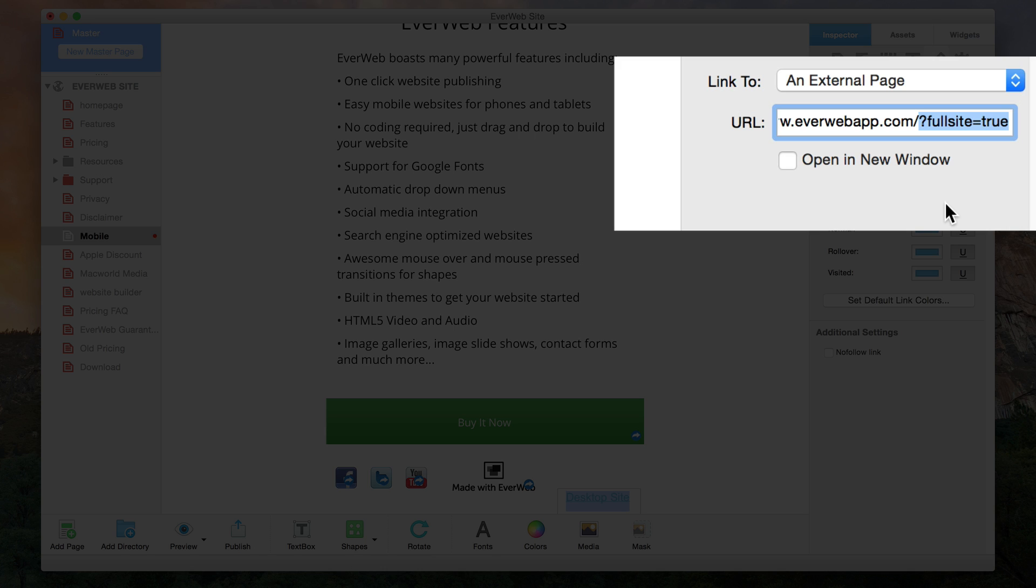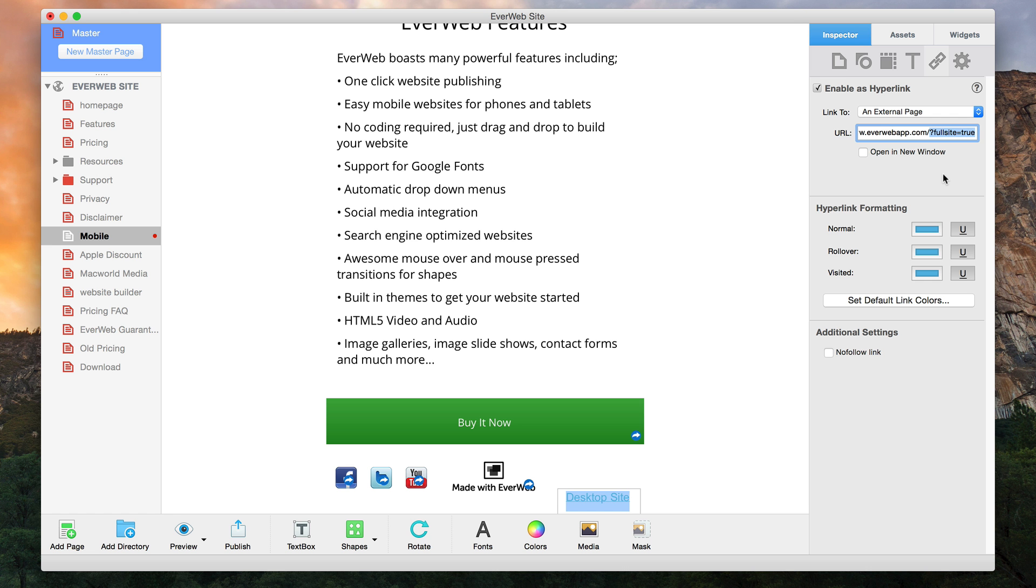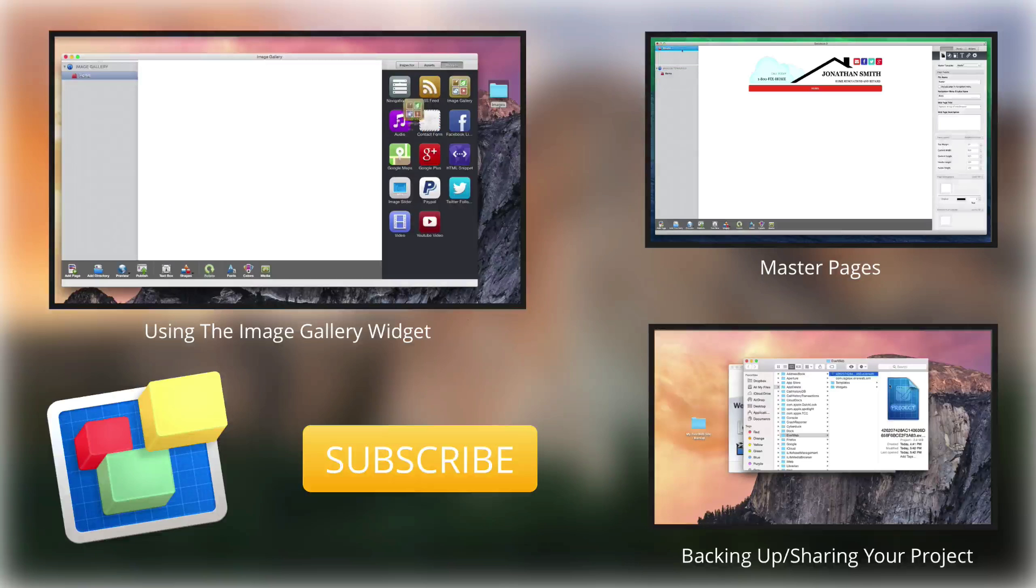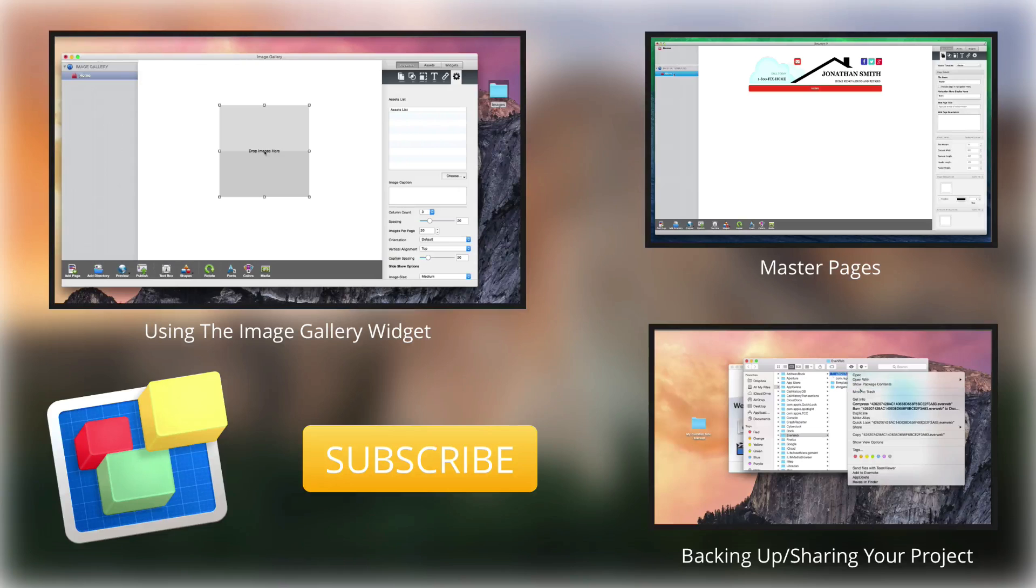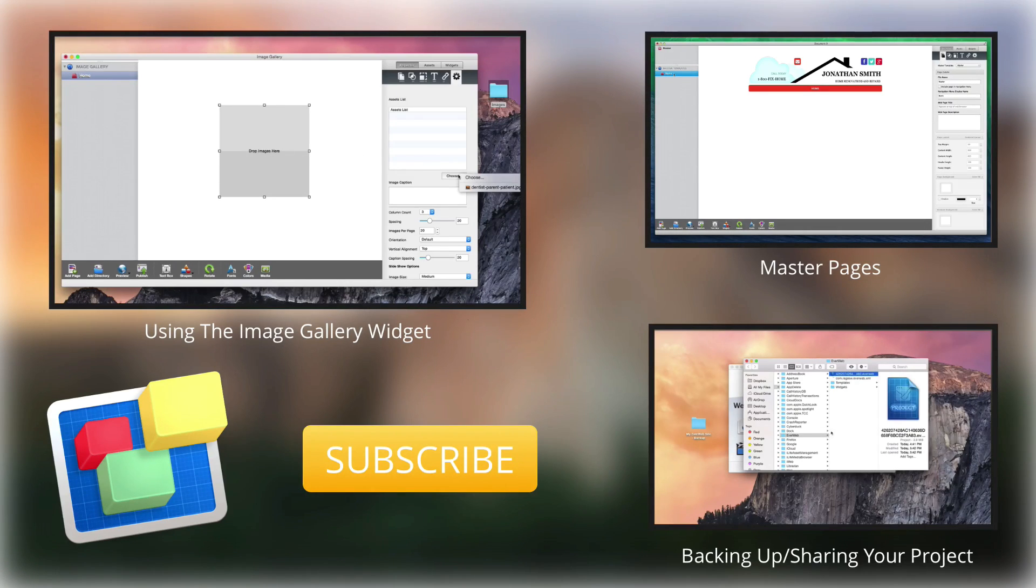Adding this string to the end of the URL will ensure that your mobile user will be sent to the desktop version of the site and not redirected back to the mobile version. For more helpful EverWeb tutorials, please see our additional videos and don't forget to subscribe.